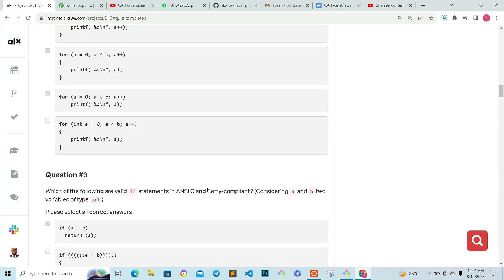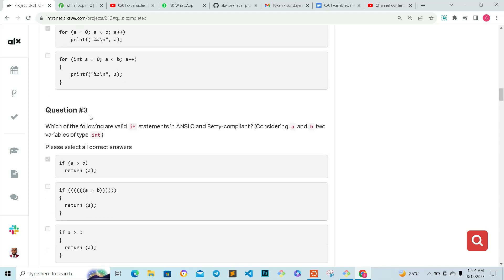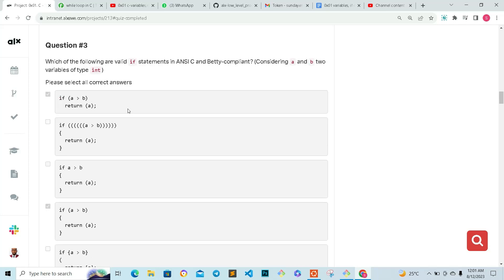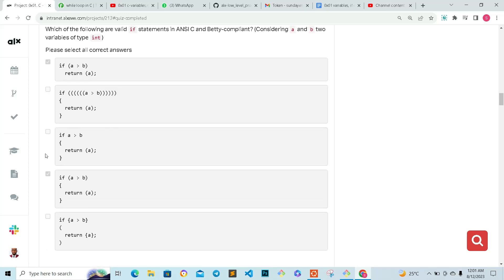Question three: which of the following are valid if statements in C and Betty compliant, considering a and b as data types? Of course, the first one is correct, and then the second to the last is correct.